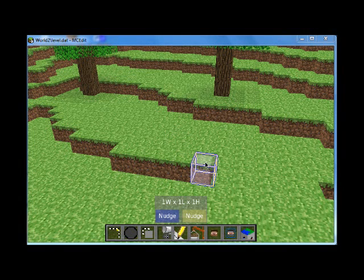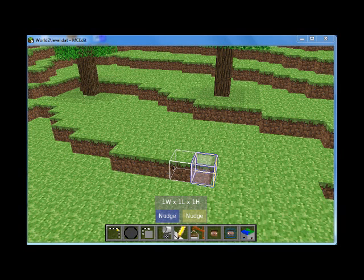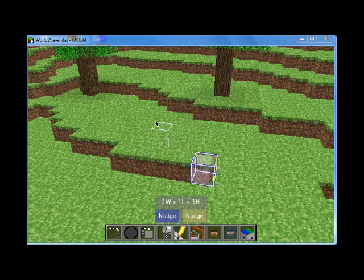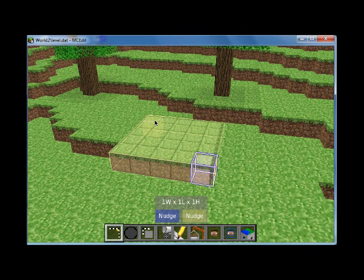Hey guys, Gaff here once again. So in the last video, I showed you how to select blocks and make selections using the WASD keys and using the select function, which is pretty much on by default. So let's show you how to do other things with that.